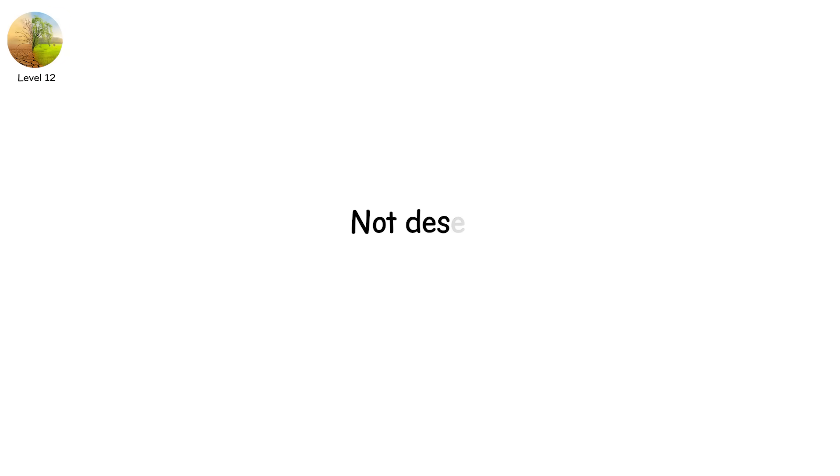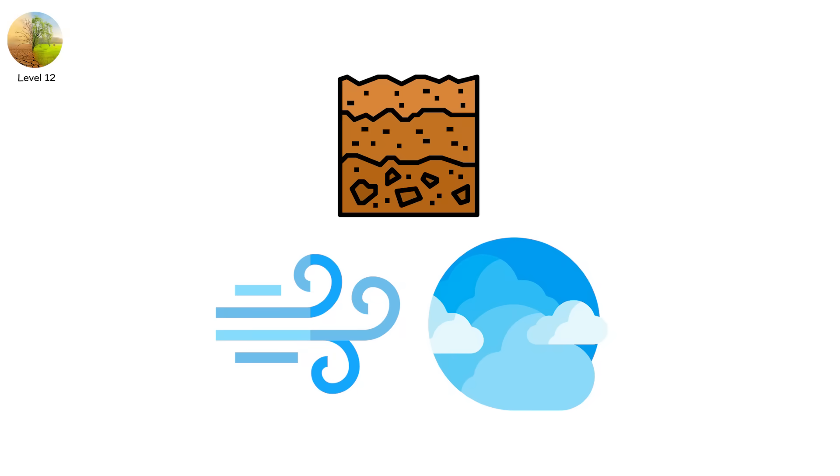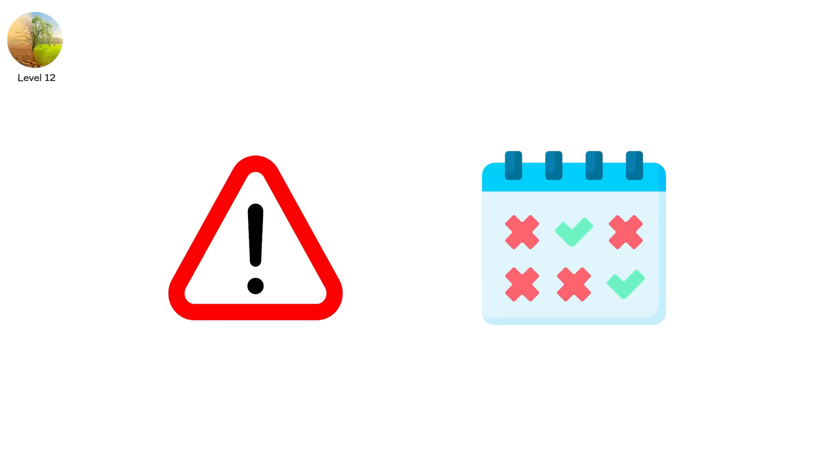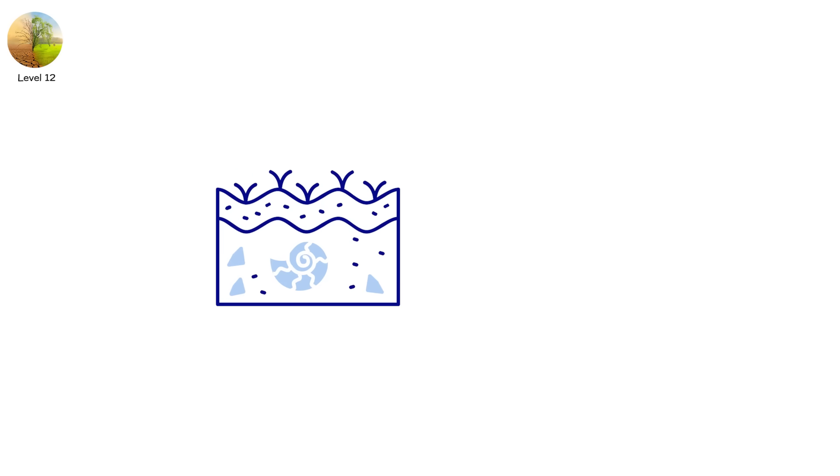Not desert. Not drought. But silence. In the air. In the sky. In the soil. Level 12 isn't a forecast. It's a warning. Because the absence of water is not just a crisis. It's extinction in slow motion.